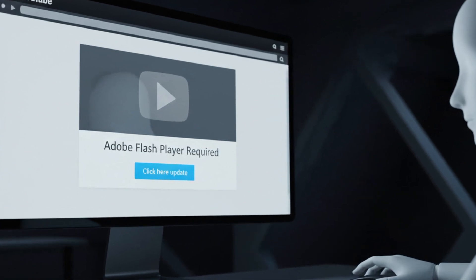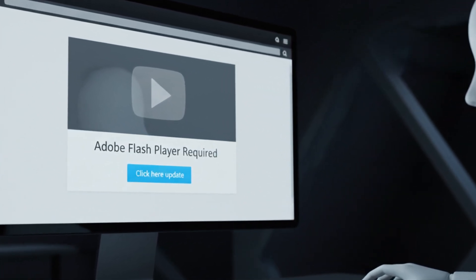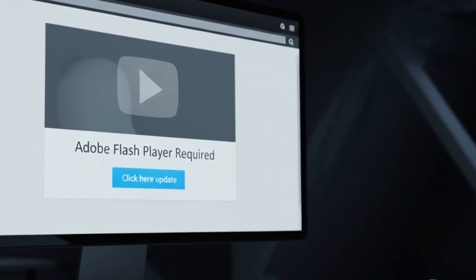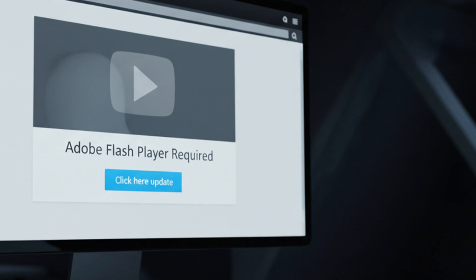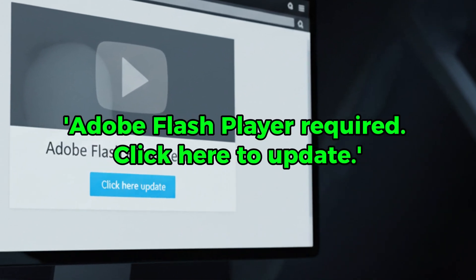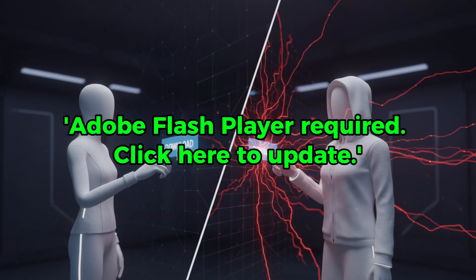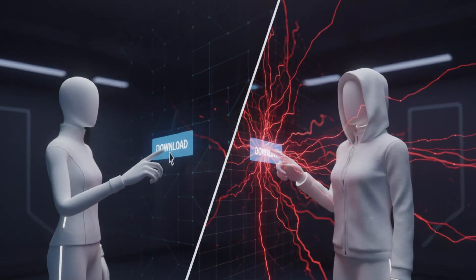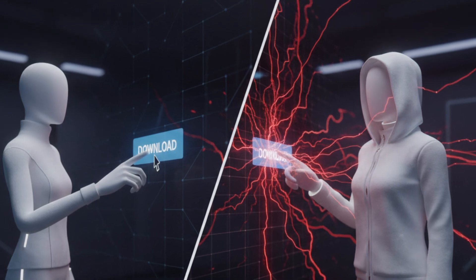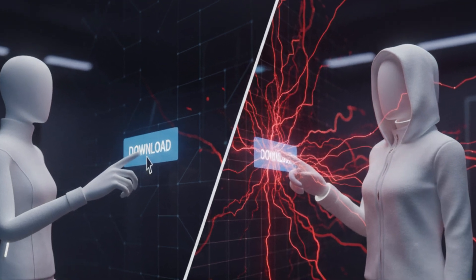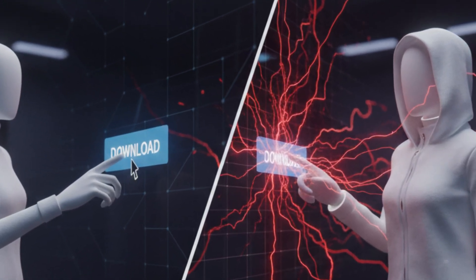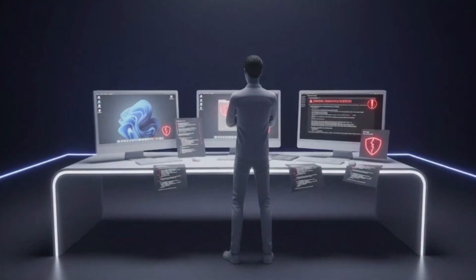The link took you to a fake YouTube page, built to look real with copied logos and familiar design. A video player appeared with an error message, Adobe Flash Player Required. Click here to update. This wasn't Adobe Flash. This was the trap. The moment you clicked that button, your computer belonged to someone else.